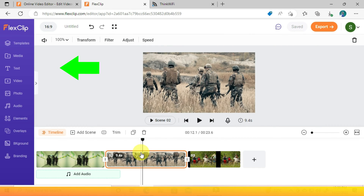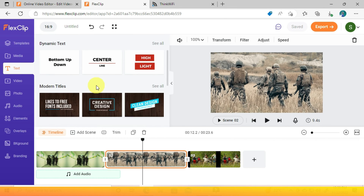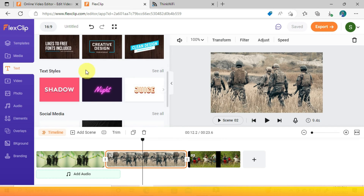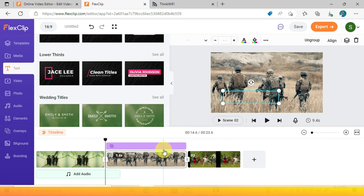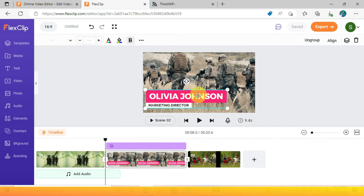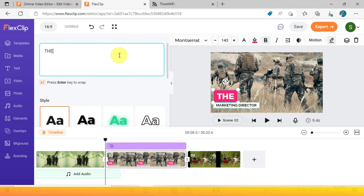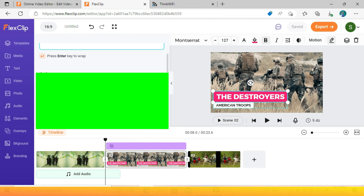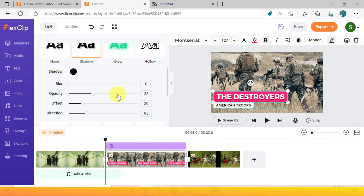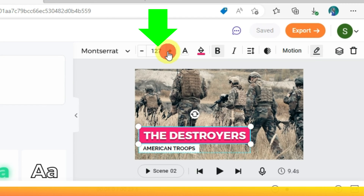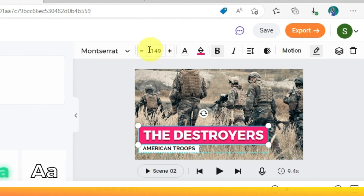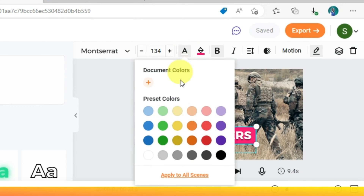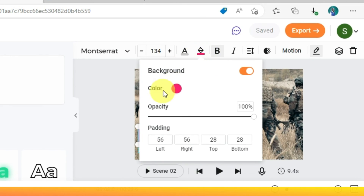Let's see how you can add text. There are many fancy text options here — just choose and drag the one you like into the timeline. Now you can customize your text: change the text style, adjust the size, change the color, and customize the background color and opacity.